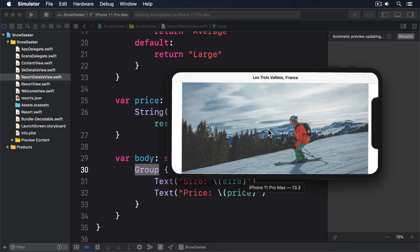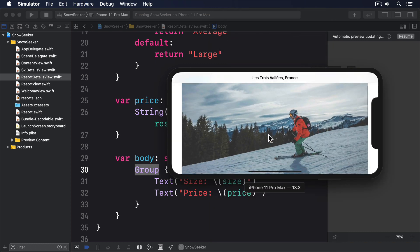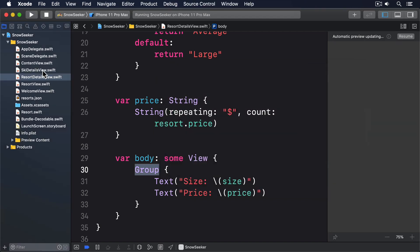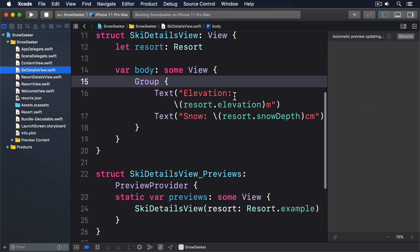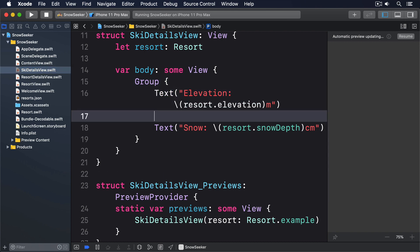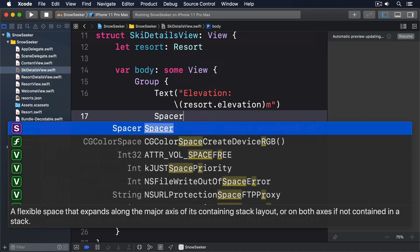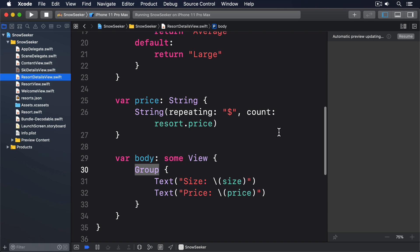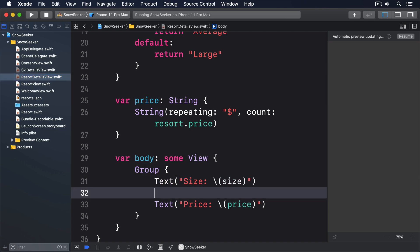But in landscape things are looking a little better because all four text views are now being laid out in a single line. They're laid out badly in a single line, but at least on a single line. The next step is to add some spacers between our child views to make sure they put space between their text views. So update SkiDetailsView with a Spacer and update ResortDetailsView with a Spacer.